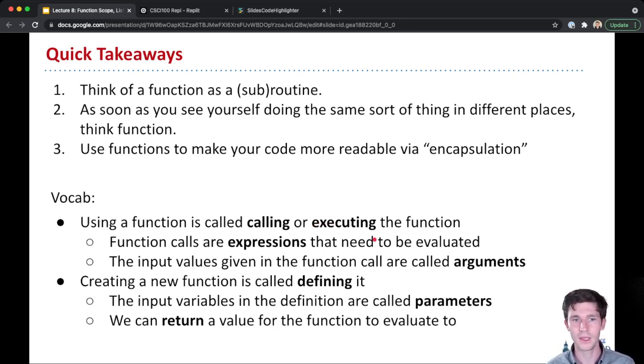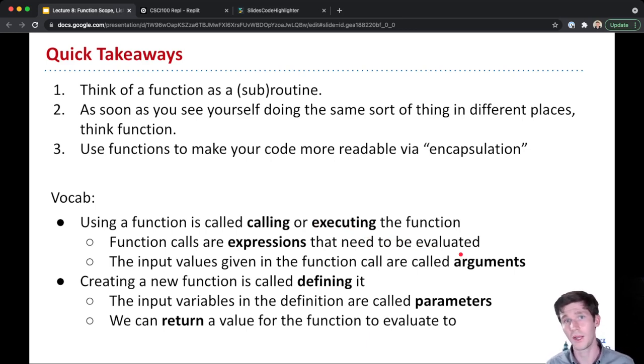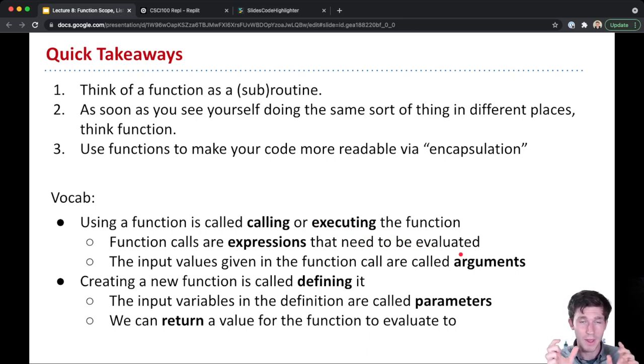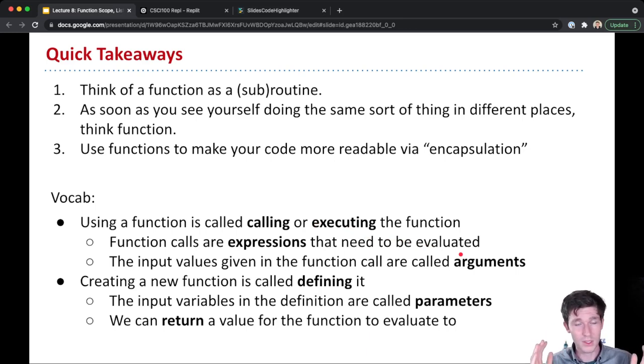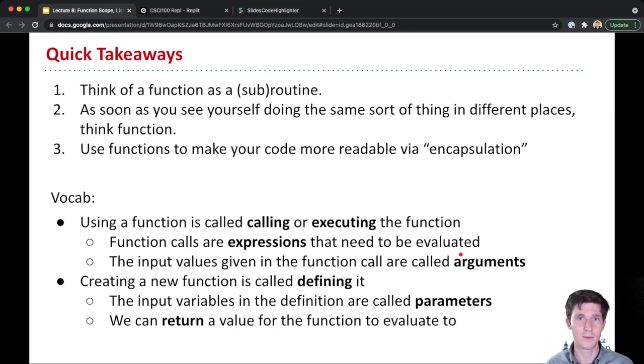The input values given in that function call are called arguments. You could have no arguments, so just empty parentheses. You could have one argument, so just one value inside the parentheses. Or you could have more than one argument, in which case they're separated by commas.